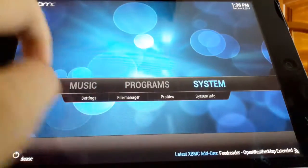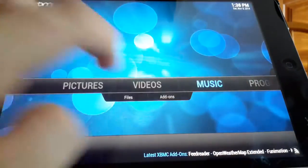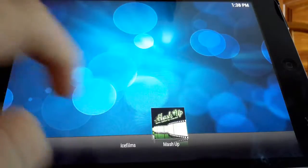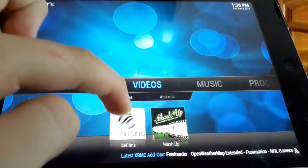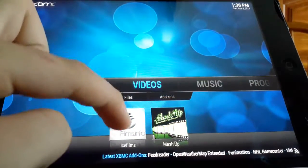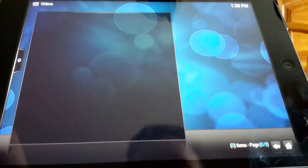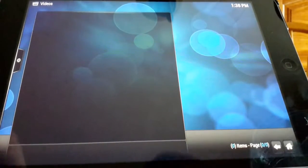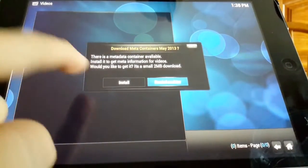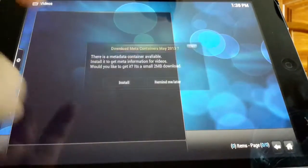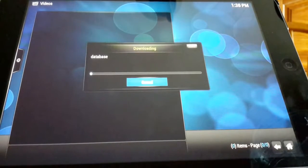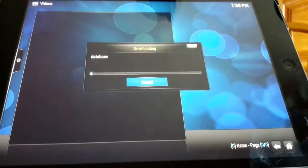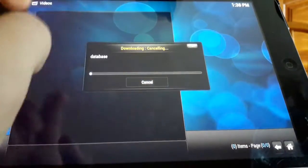So now we can just click the little home button down in the right bottom there and scroll down over to videos. We see ice films and mashup. You can click ice films and what we'll see here, it may say this but I tried installing it one time and it doesn't work. I'm just gonna cancel it.